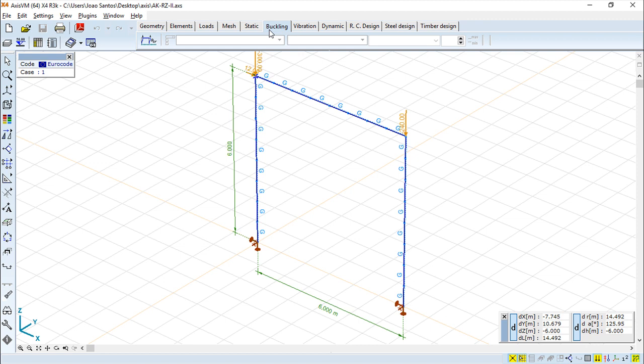So starting with this buckling and following all the previous tabs we've seen, buckling is another type of analysis. A little more detailed explanation: this analysis lets you determine the lowest, which we can say the initial buckling load multiplier and the corresponding mode shapes.